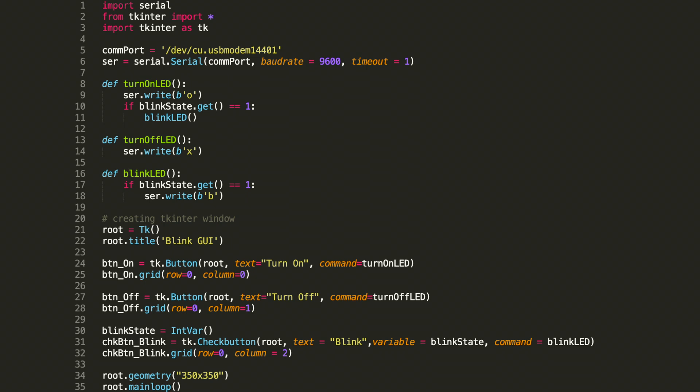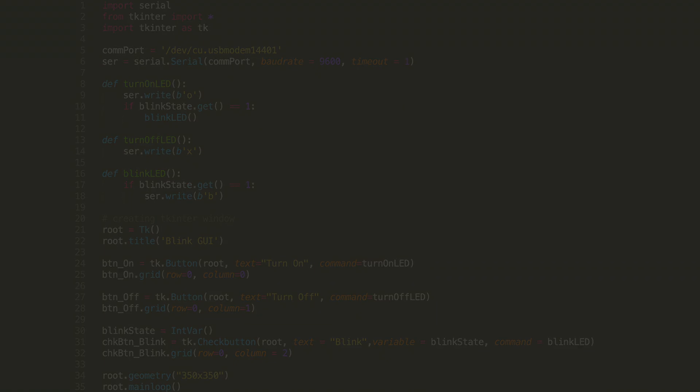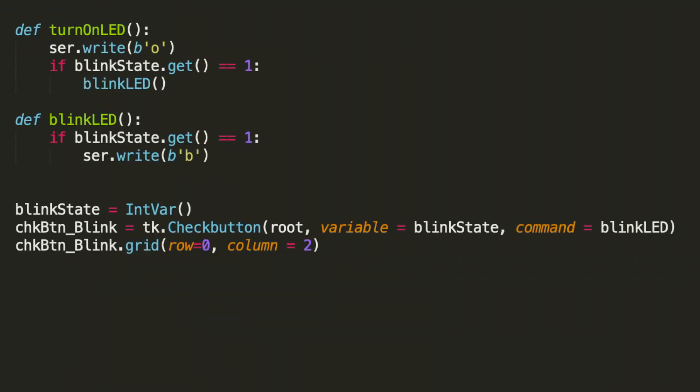Let's shift our attention to the Python code. There are two main updates here. We're creating a blink LED function and we're creating the checkbox widget. I went ahead and pulled out the new code so it would be easy to see for this lesson. Let's take a look at the blink LED function.